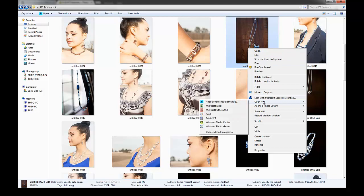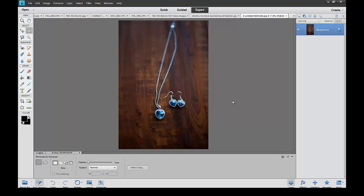I'm going to Open with Adobe Photoshop Elements and choose this picture here. You can see right here I've got a pair of earrings and a necklace. I'm going to create this into a banner and just put a black border around it. It's pretty simple.